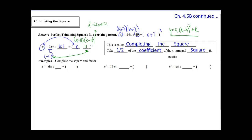Examples for completing the square: we need the c term. So take half of negative 6, which is negative 3. If we square negative 3 we get 9. That 9 goes in for c. What did we square to get 9? Negative 3. So this becomes x minus 3 squared.